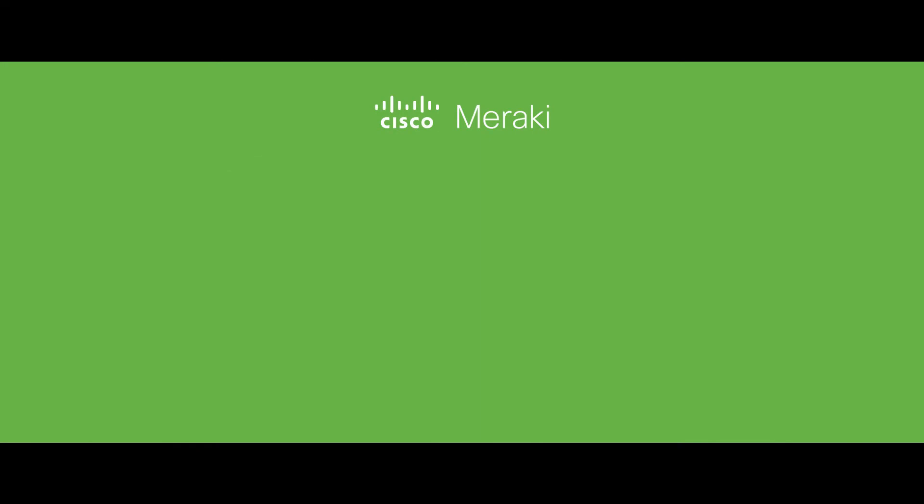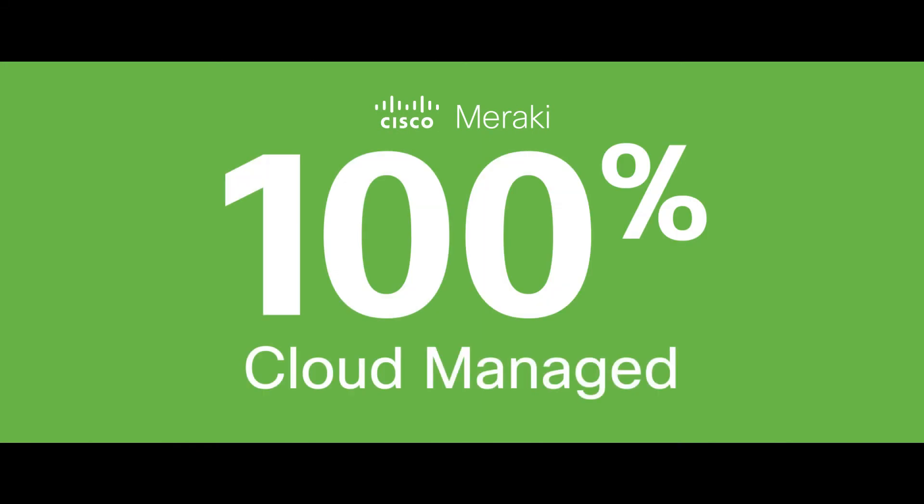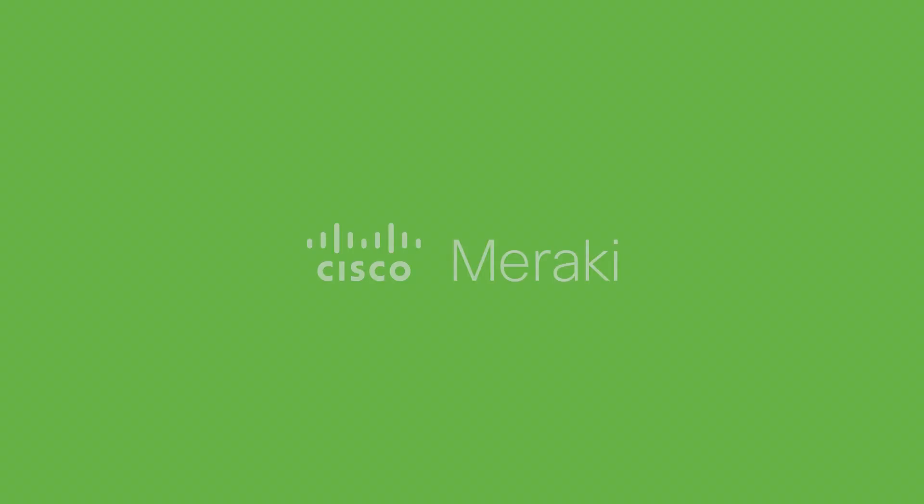And because Cisco Meraki is 100% cloud managed, I can manage it all from here or here. Who said managing IT was complicated?